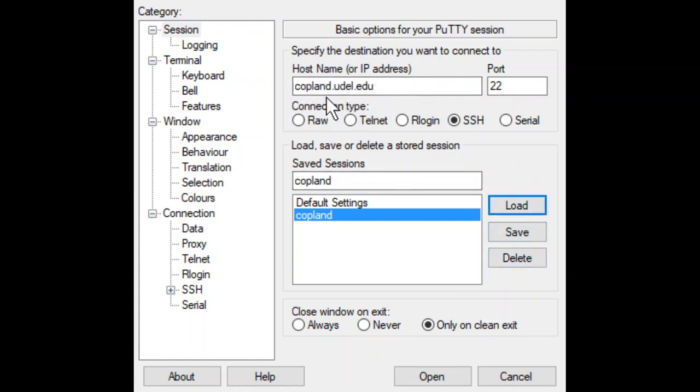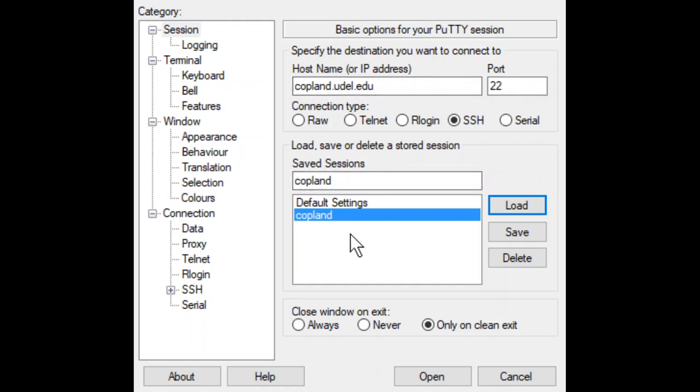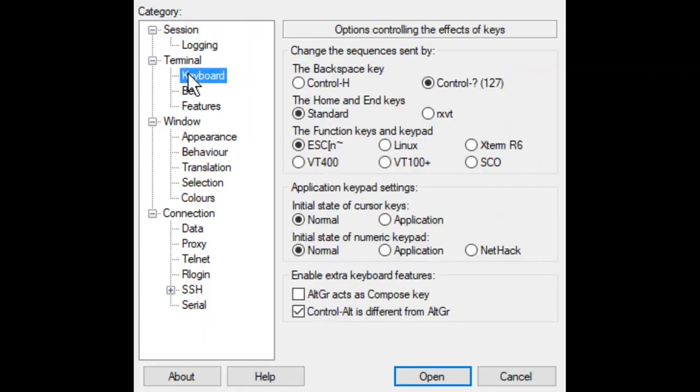That's copeland.udel.edu, not at. So there's no E and there's no at symbol. All right. And let's just see something here because this has been working. Let's go back to the keyboard. Wow, I think it works with control question mark now too. Interesting.